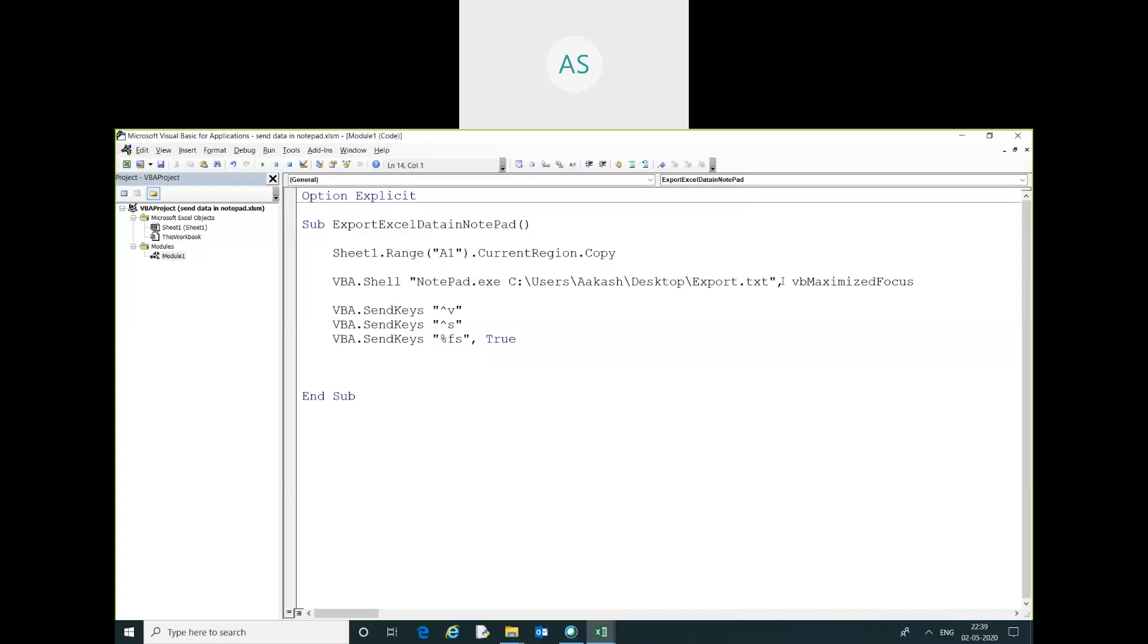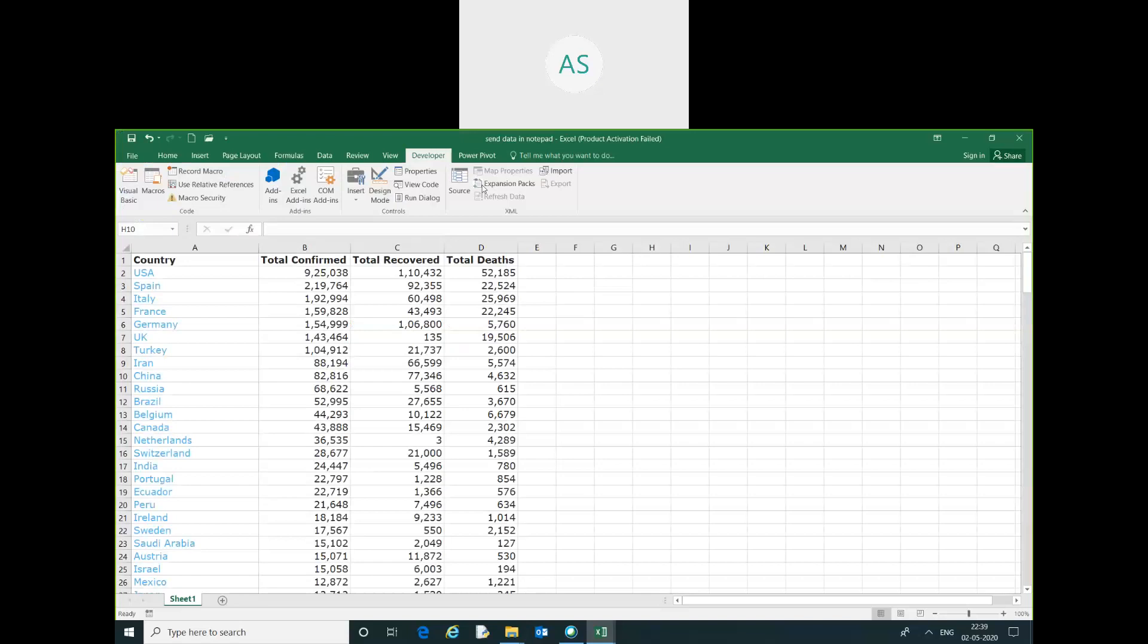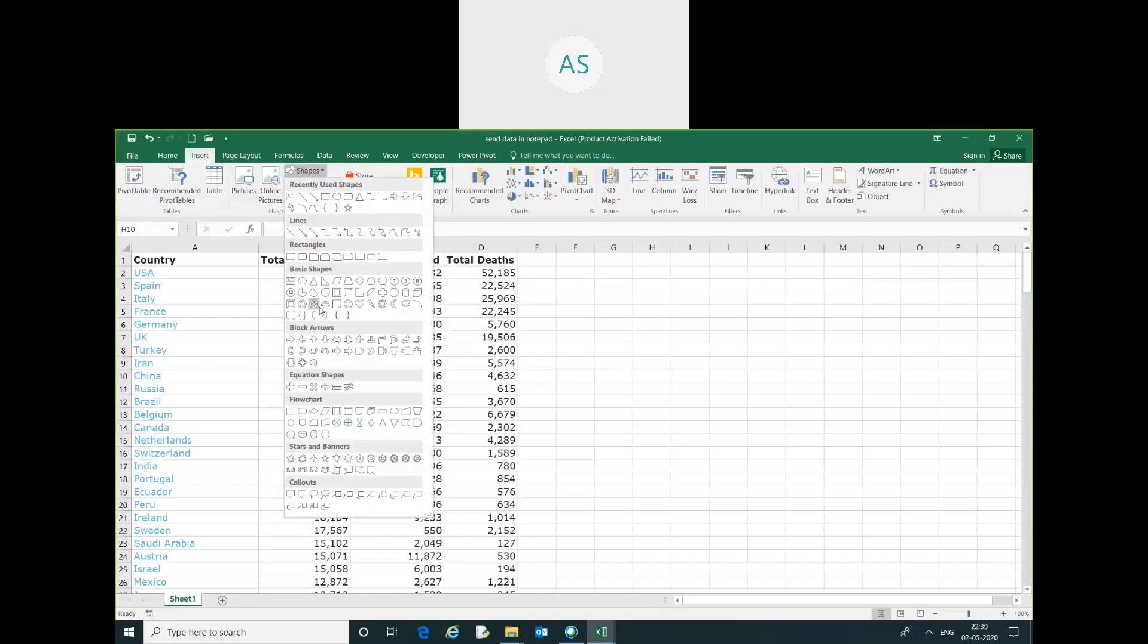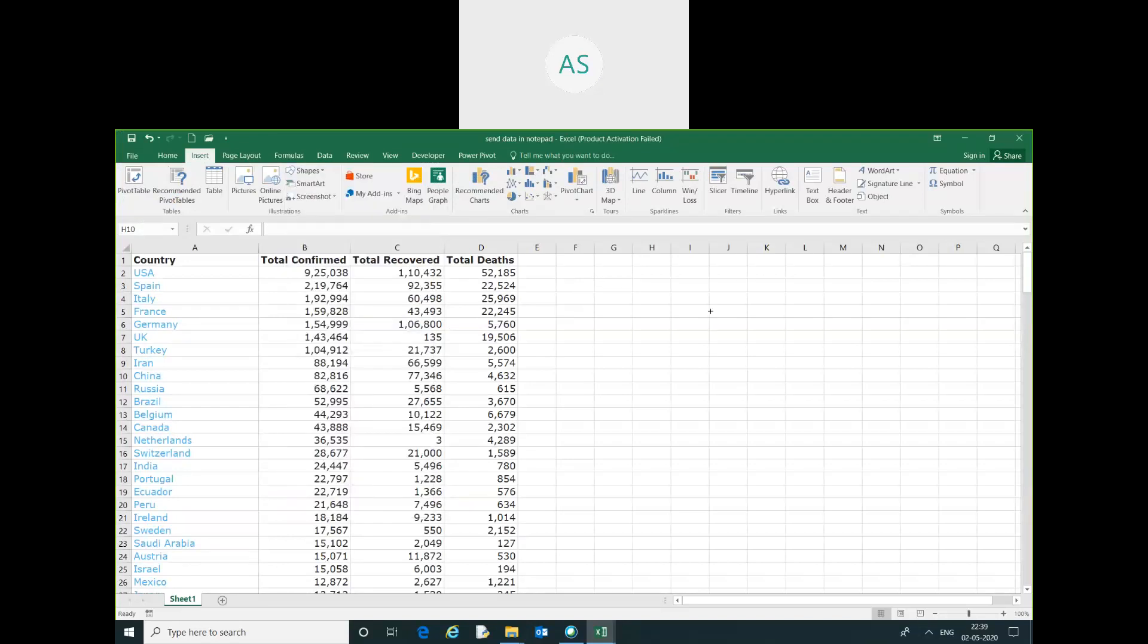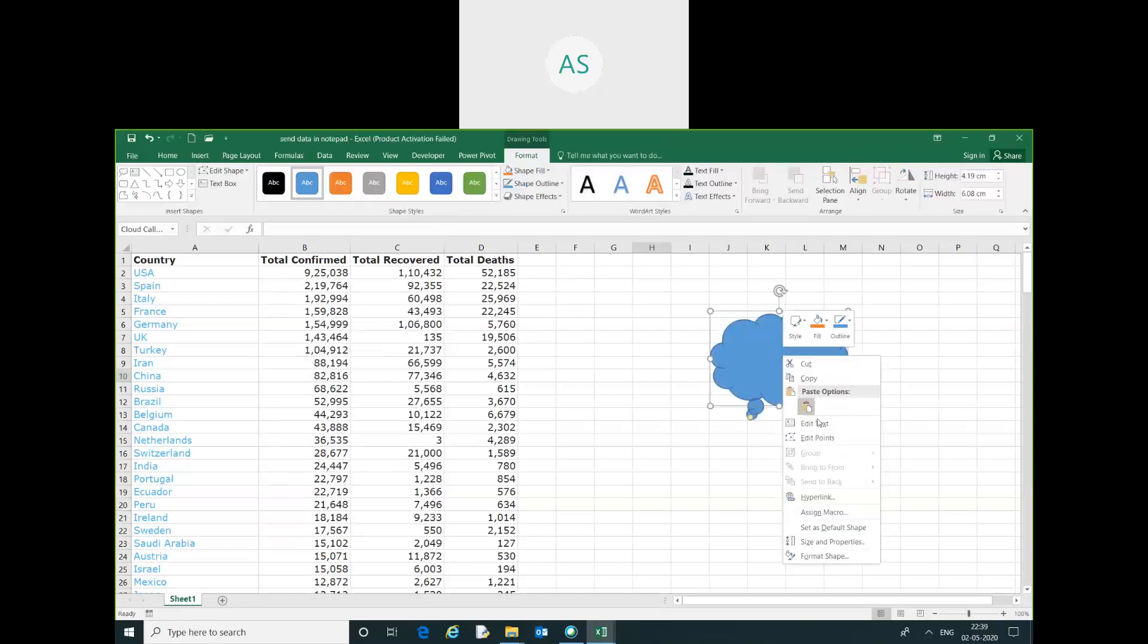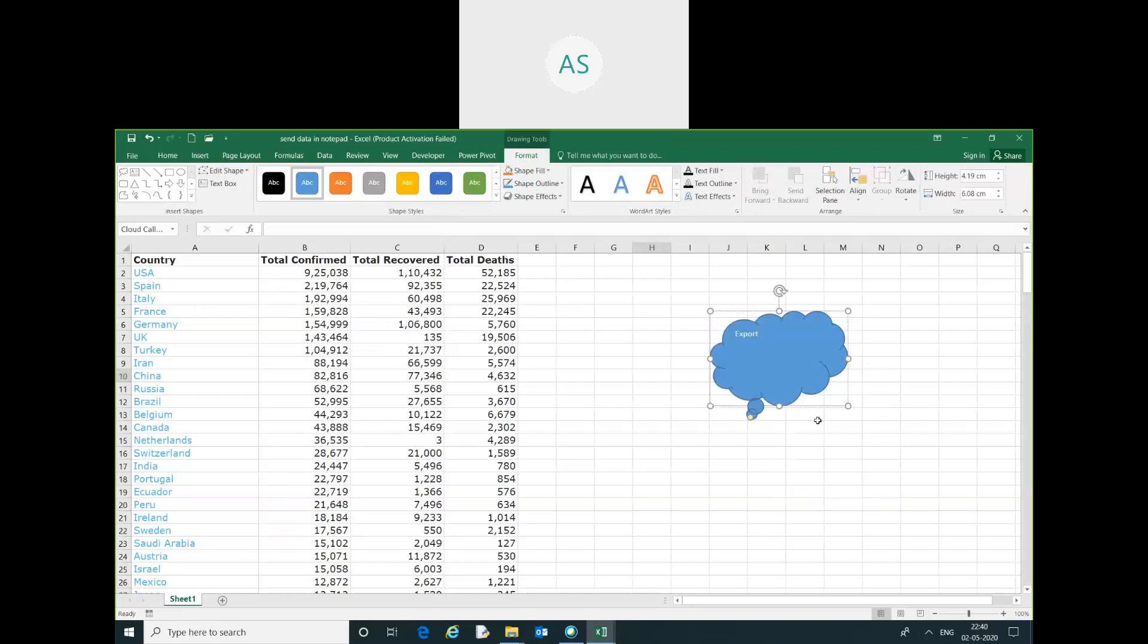You need to just remember this code and remember this step to perform this task. Now I am going to insert a shape. You can right-click and export. Here you can see Export Excel Data in Notepad.